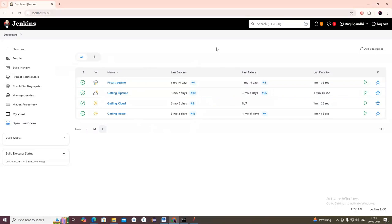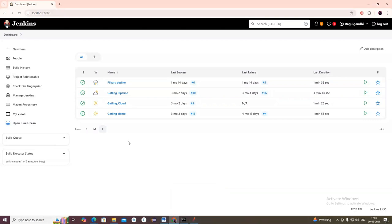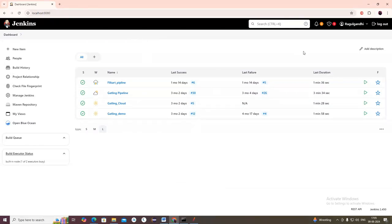First, Jenkins should be downloaded, installed, and signed up. Please see our previous videos in our channel where we have put videos on how to configure Jenkins. You should download Jenkins, install it, sign up, then install all the default plugins, and you should be able to see this screen.